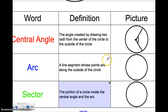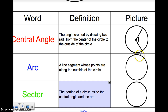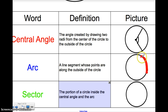An arc is what is created by the two radii of a central angle. The arc is a line segment whose points are along the outside of the circle. Here's the outside of the circle — I have two endpoints, and the arc is actually the line segment that goes along the outside between them. This is what we call an arc — it's just a portion of the circumference going along the outside of the circle between those two endpoints.